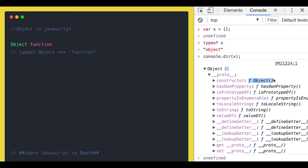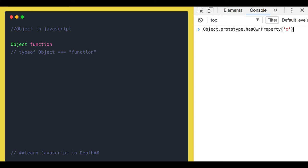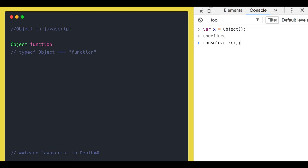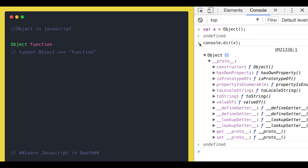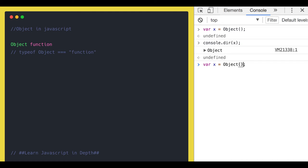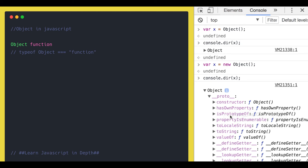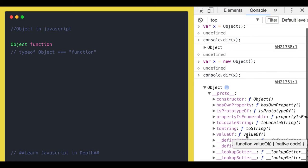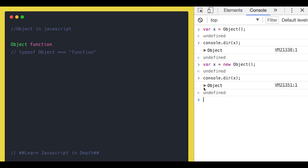We did it the same way — it is pointing to the Object function because the object literal is another way of creating the object. Now let's call the Object function directly: x = Object(). It is again pointing to the Object function. And with new Object, the syntax x = new Object — it is again an object and its __proto__ is pointing to the Object function with all these methods. You actually called the constructor function of Object using the new keyword and created an empty object. All three ways are equivalent.